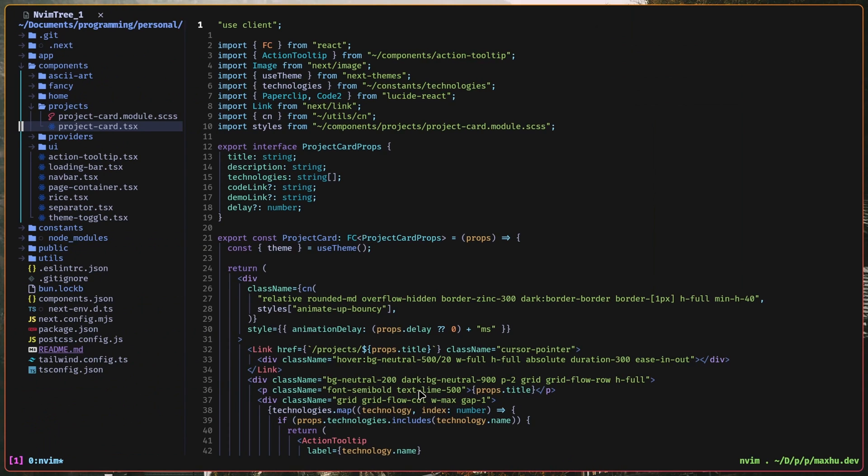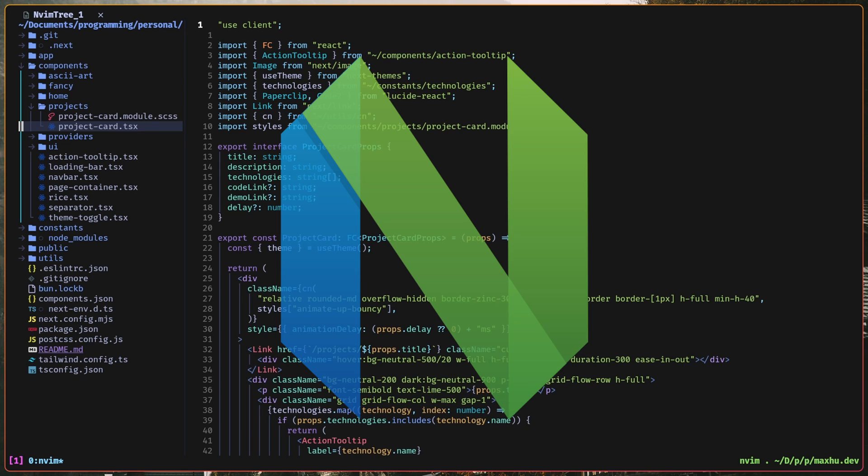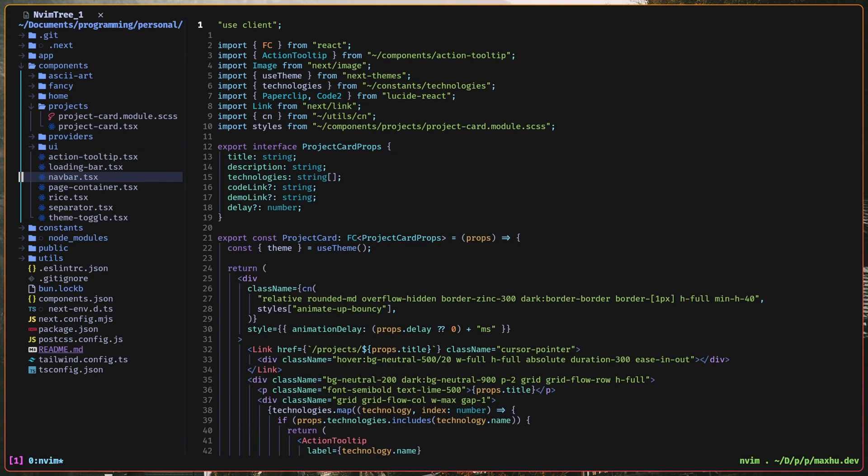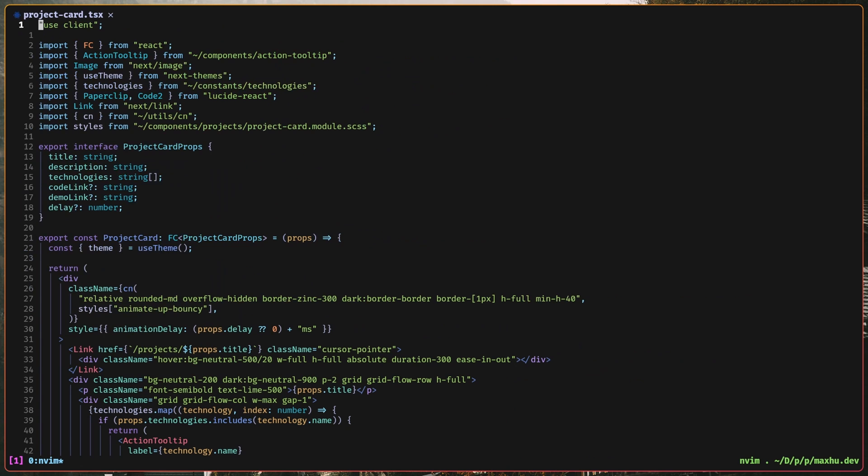Doing NeoVim from scratch was actually pretty fun, and it made me understand and appreciate my editor more. Now I'm going to talk about actually using my NeoVim setup for coding, so it has all the stuff like a normal IDE would.